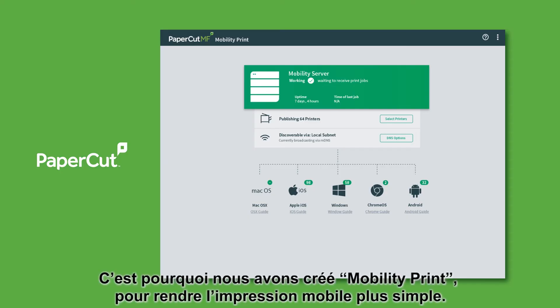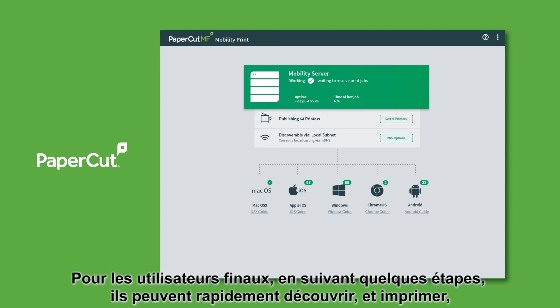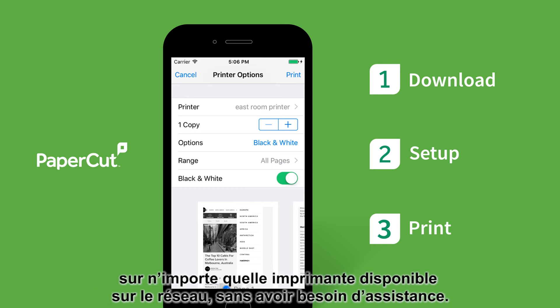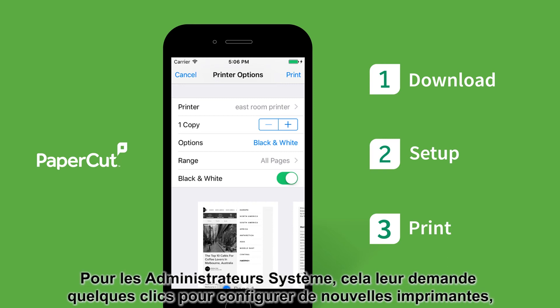So that's why we created Mobility Print — to bring the simplicity back to printing. For end users, by following a few simple steps, they can quickly discover and print to any published printer on your network, without requiring the assistance of any techies.